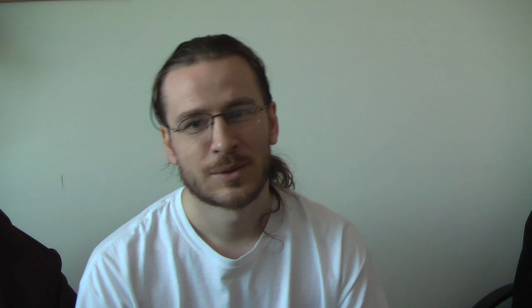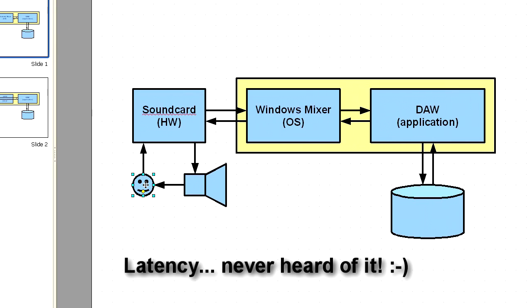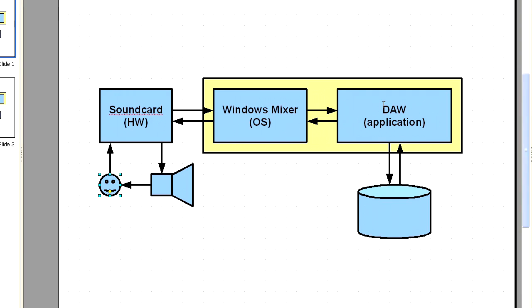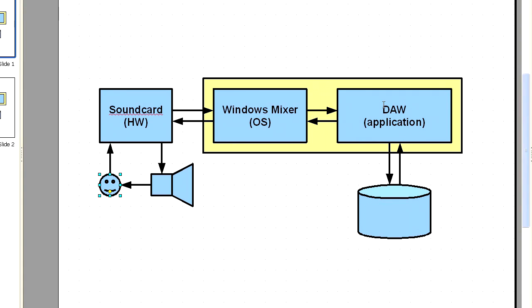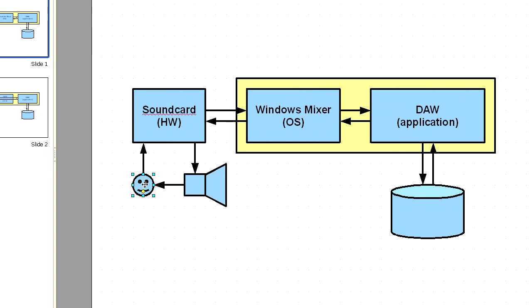So, what is latency and how does it occur? Imagine that you are singing to a microphone. The sound goes through your sound card, Windows mixer to your application. The application needs to process the sound, store it, apply some effects in real time and then sends the sound back to the Windows mixer, then it goes to a sound card and via output to your headphones. Now you can hear it.